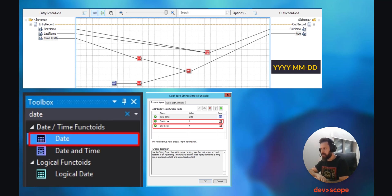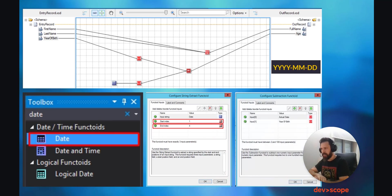So double-click on the String Extract functoid and choose the index values you want to extract from the date string. In this case, we only need the year, so the index starts at 1 and ends at 4. Next, do the same for the year of birth field element, using also a String Extract functoid, and extract the same index values. Now let's connect these two String Extract functoids that contain the years into another functoid — in this case, a Subtraction functoid. What we need to do is subtract the actual date by the year of birth, giving us the age of the person in that record. You need to put them in the right order, like in a math calculation. Next, just connect the functoid into the age on the right side schema.